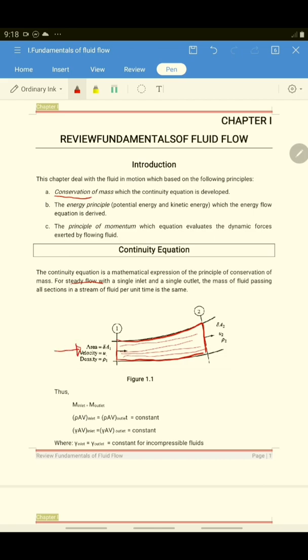In that case, we let M1 be the mass of fluid going in at section 1, and M2 the mass of fluid going out from section 2. So your mass of fluid M1 is equal to mass of fluid M2.